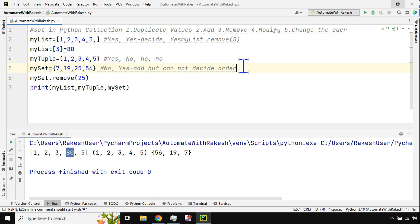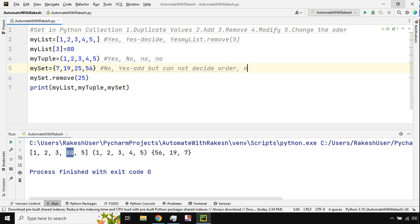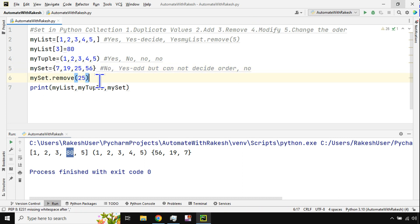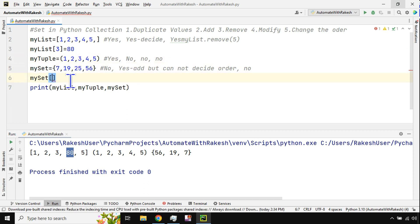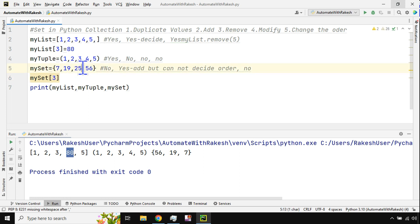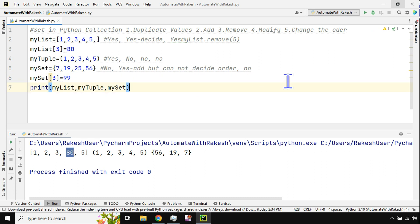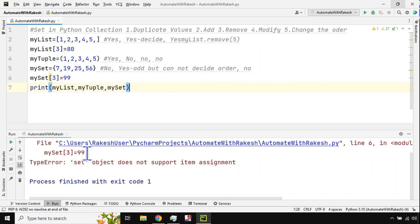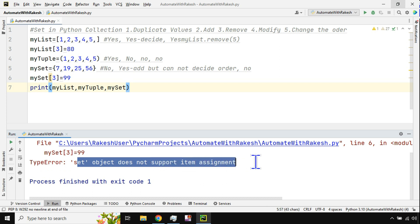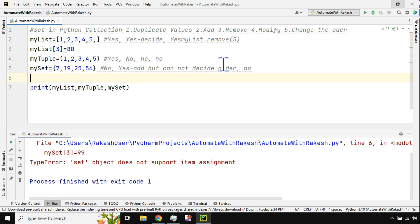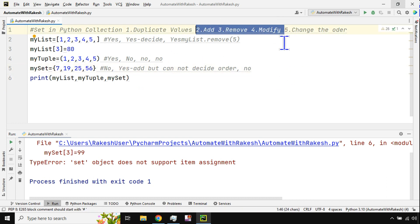Can you modify an element value in a set? No. You can add and remove values, but you cannot change an existing element. There is no option for it. For example, if I try my_set[3] = 99, it will immediately throw an error: 'set object does not support item assignment'. So modification is not possible in a set.